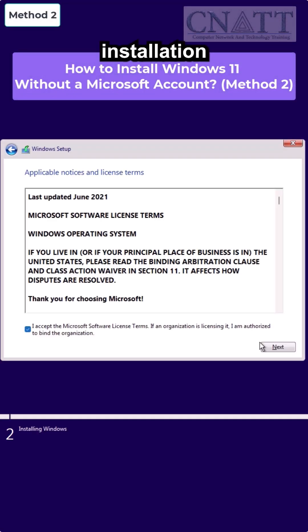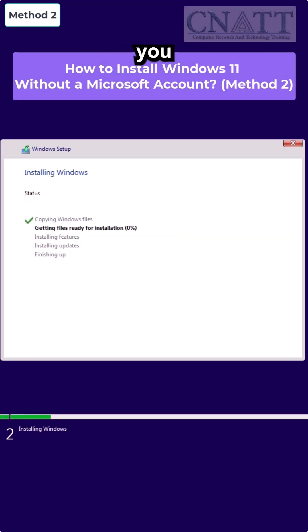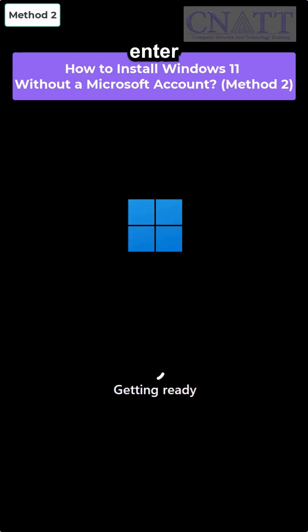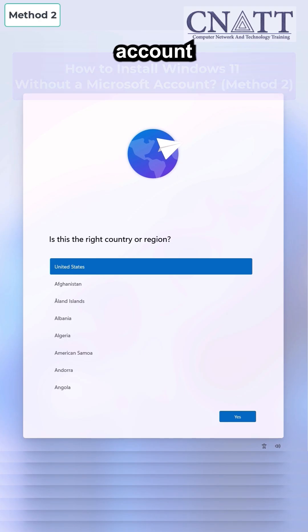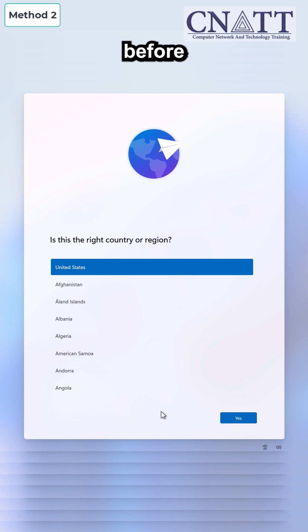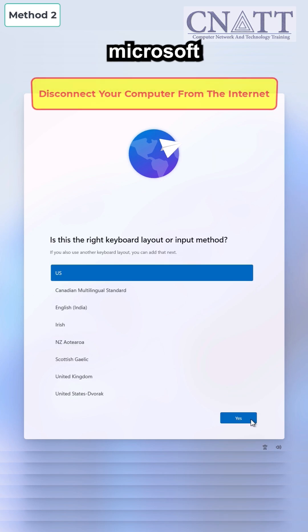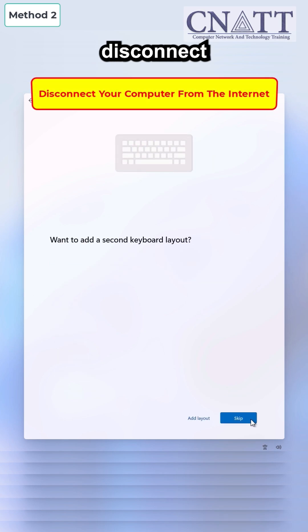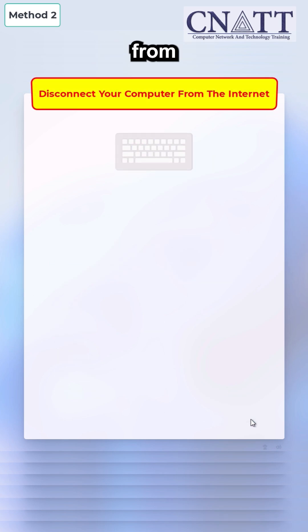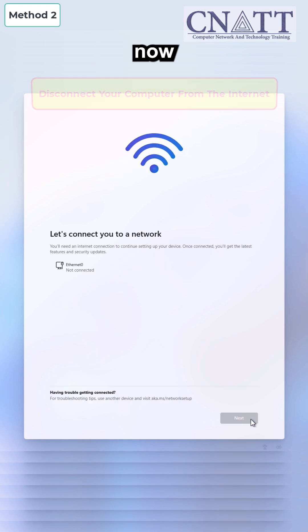At the end of the Windows 11 installation process, you must be connected to the Internet and enter your Microsoft account information before proceeding to the next step. To bypass Microsoft account, disconnect your computer from the Internet.